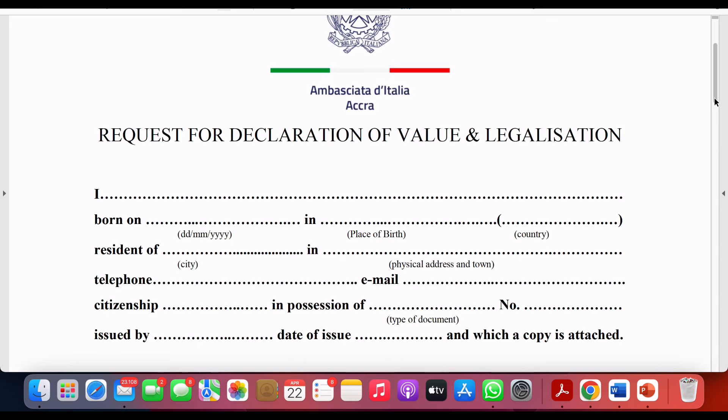I've seen the DOV document for other countries and it looks different, but let's use the English version because the other one I saw is in Italian. This document was shared by an admin on our student Telegram page, so you can join us on Telegram — I'm going to leave the details in the video description.